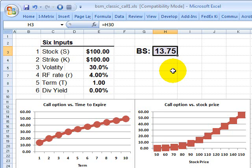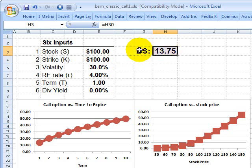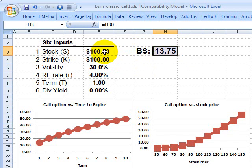Hi, this is David Harper of Bionic Turtle. I wanted to briefly illustrate the option Greeks, or the Greek letters as they are known, that collectively tell us about the sensitivity of an option price to its underlying inputs.